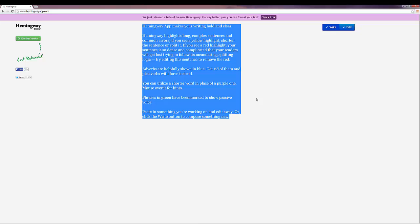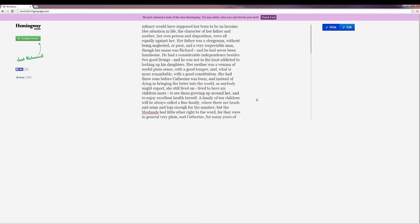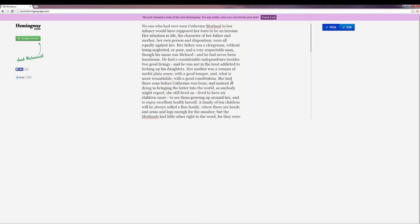I'm going to paste in something. It's the first paragraph of Jane Austen's Northanger Abbey because it's nice and long. You can paste in something of any length. If it's too short, it'll let you know and not quite analyze as much as it could.